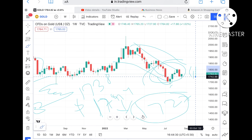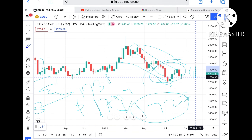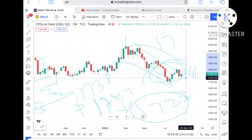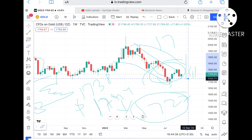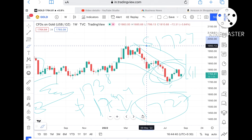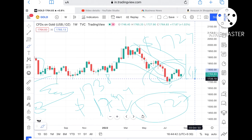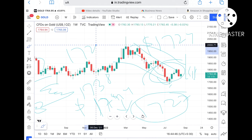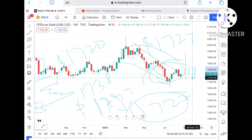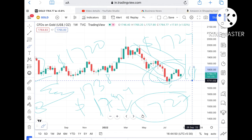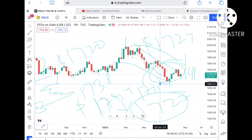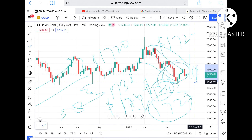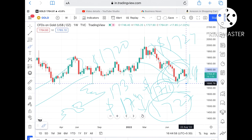Suppose if the price does not sustain that level either, there is a higher probability of coming further down. After $1738, we can see it touch a level of $1724. Suppose if it goes below that particular level, we can see it go to $1720. If that level goes down, we can see it touch a level of $1711.